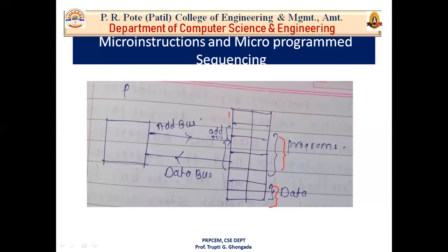Once the instruction comes into the IR, the processor has acquired the instruction and fetching is complete. Then the PC must be incremented: PC becomes PC+1, PC+4, PC+6, and so on, depending on the byte addressability of your memory. If memory is 16-bit addressable, PC increments by four; if 32-bit, by eight. That is why we say the PC always gives the next instruction address. The last step is that the PC must be incremented.